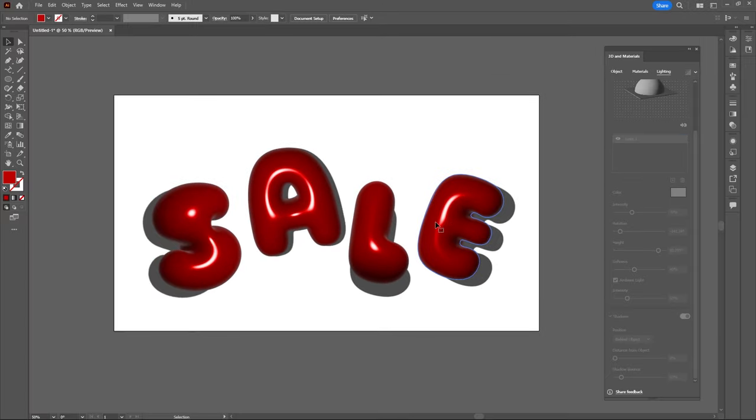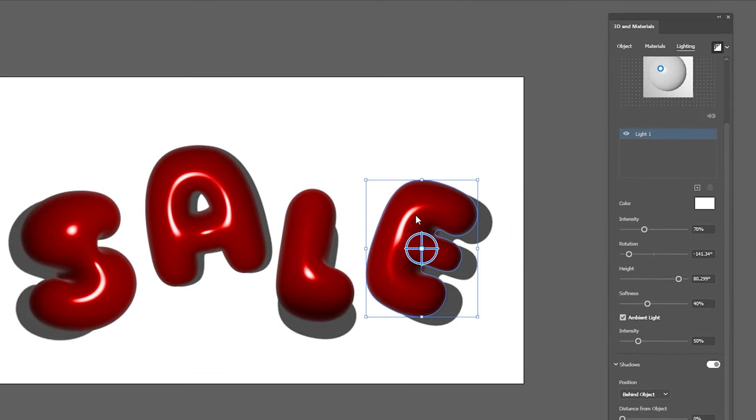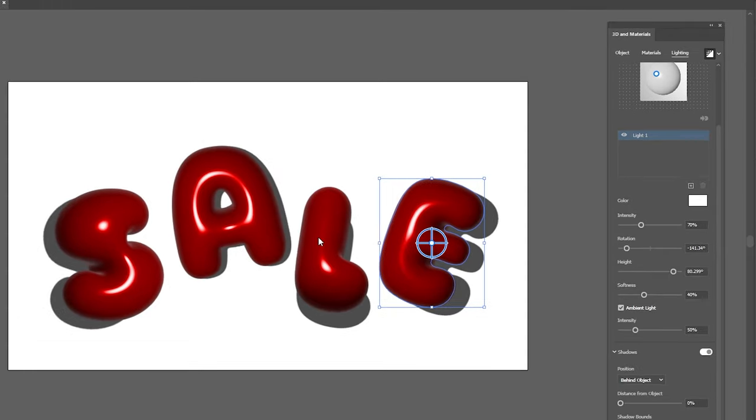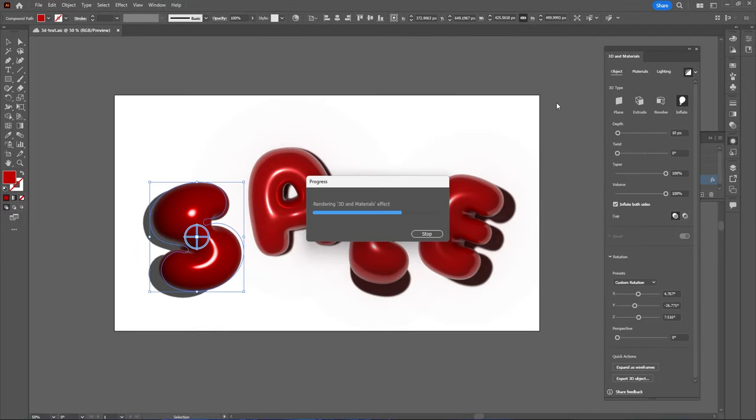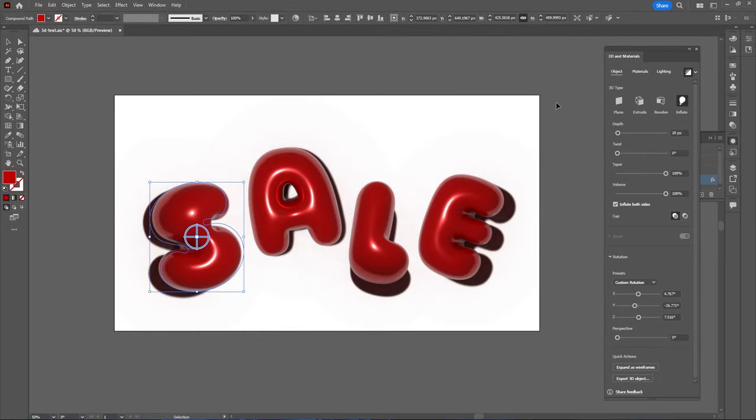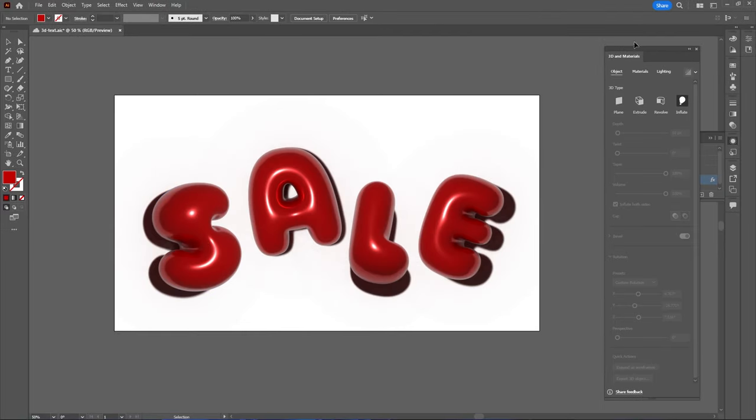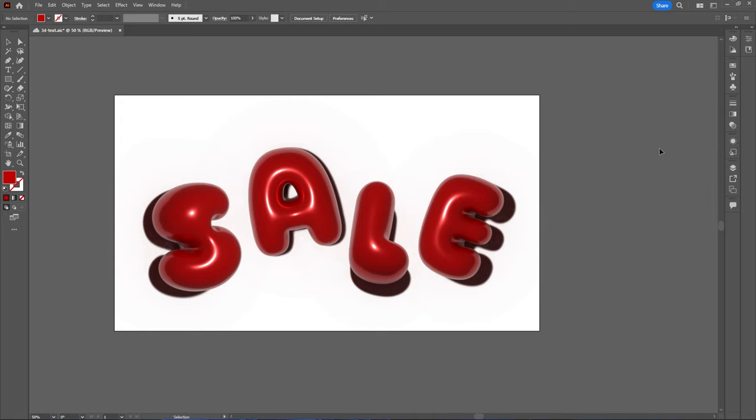Now finally to make this all tie together and look photorealistic let's hit the render button at the top of our 3D and Materials panel. And that is how you can easily create your own photorealistic inflated text in Illustrator.